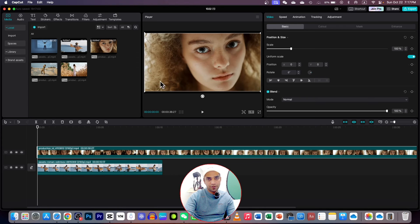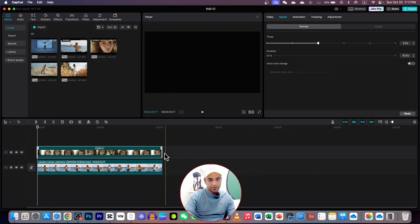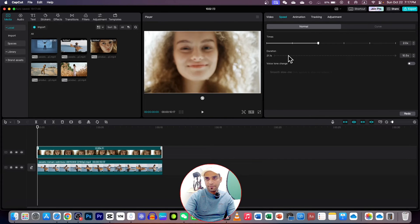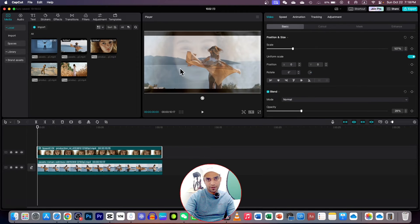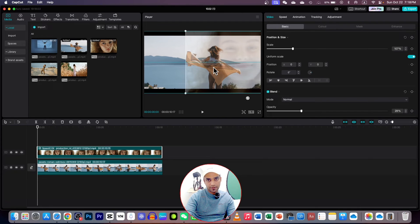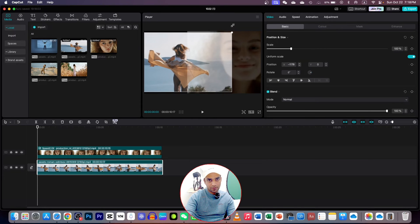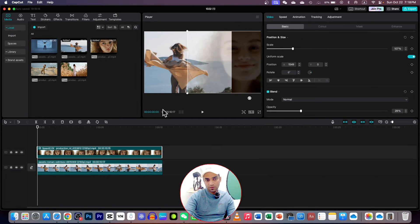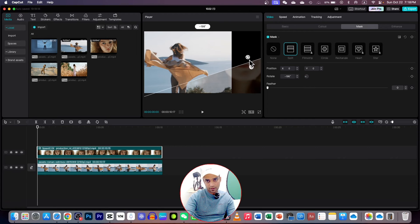Now we're going to do another trick — not just a straight line with side A and side B, but splitting in an inclined position. Once again, both videos should have the same duration. Go to the overlay video, go to Video Basic, and decrease the opacity so you can see both videos. Bring one video to one side and the other video to the other side, making it bigger to cover the entire screen.